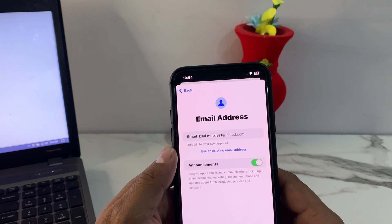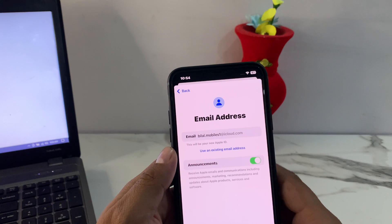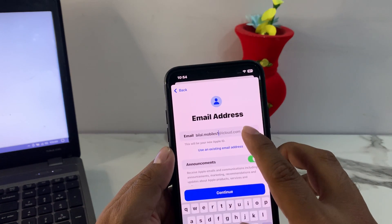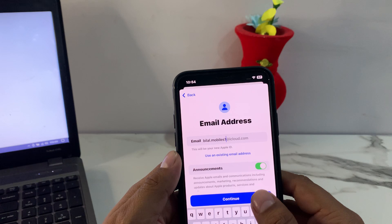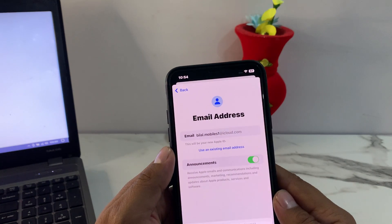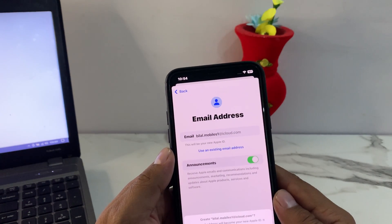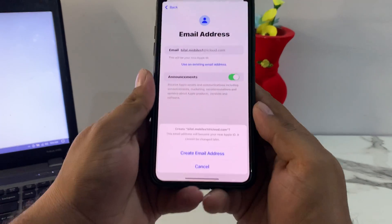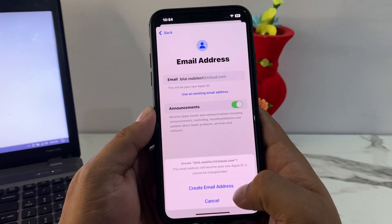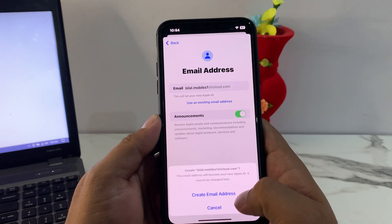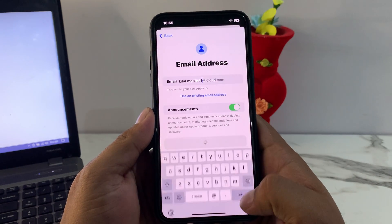You can see it appears on screen: an iCloud email suggestion such as 'bilalmobiles1@icloud.com.' Tap on Confirm. It will take a few seconds to load. You can see the last option is 'Create Email Address' — tap on it to create your own email address.